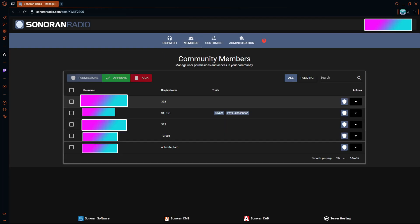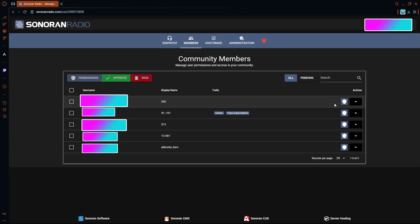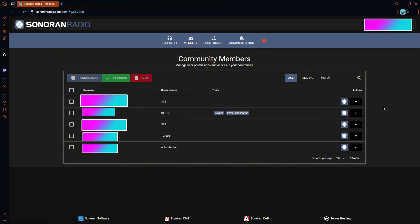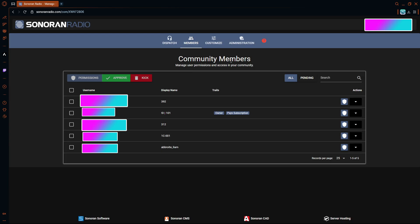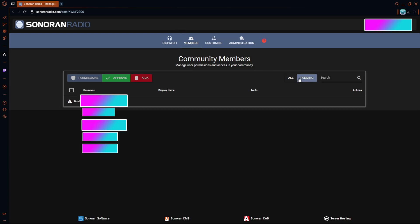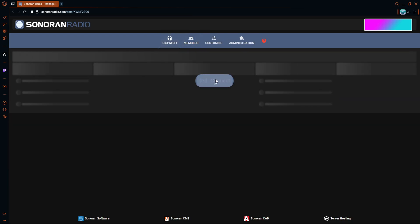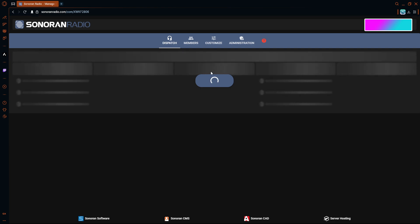Once you send this link to your members, it will pop up here. I'm going to have to blur out all this, but you'll see this. Let me just show myself - this is me right here, obviously. What I will have to do is I will do approve, and then once approved, they can join your dispatch.